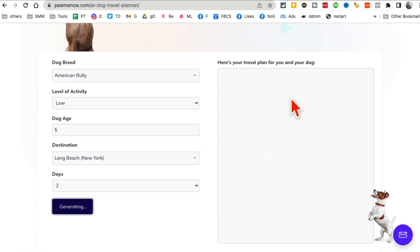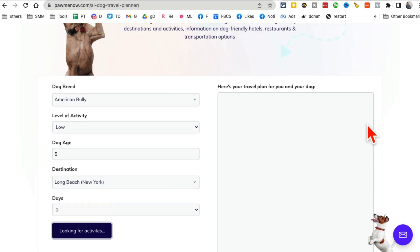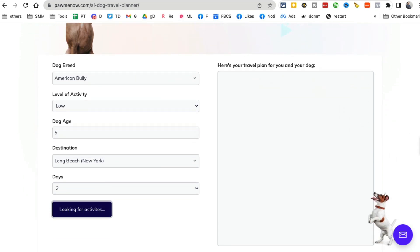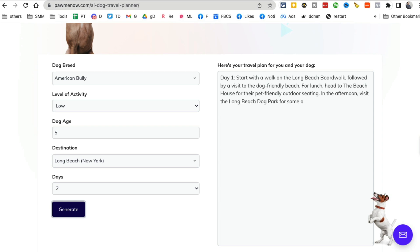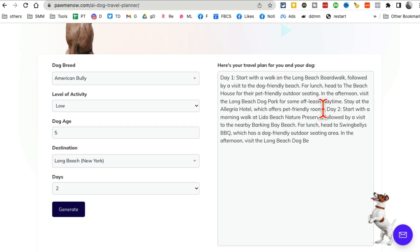AI will create an itinerary, a travel plan for you based on the dog breed that you have and the dog age and everything. And look at this. Watch. So here's my day one. Start with the walk on the beach and everything. And then here's my day two.